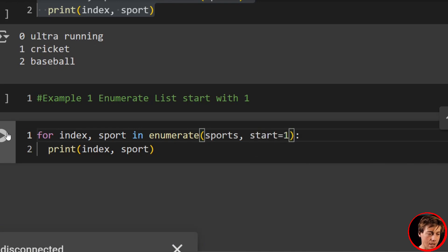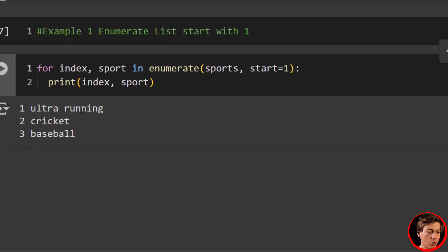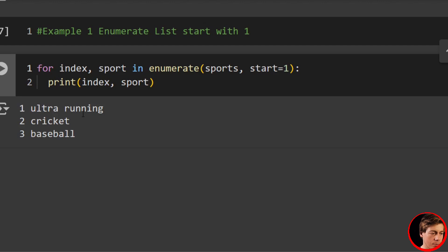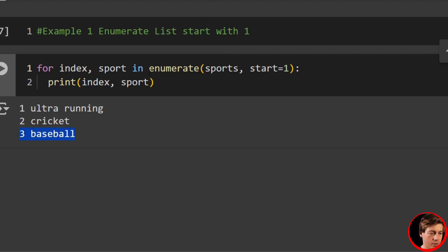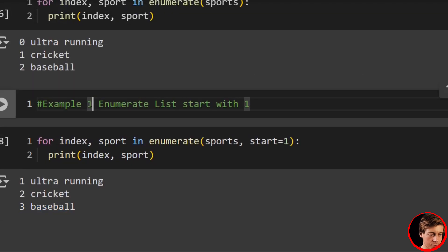So now when I run this, you can see ultra running starts with one, we have cricket that has two, and then baseball that has three. So those are two quick examples with a list.